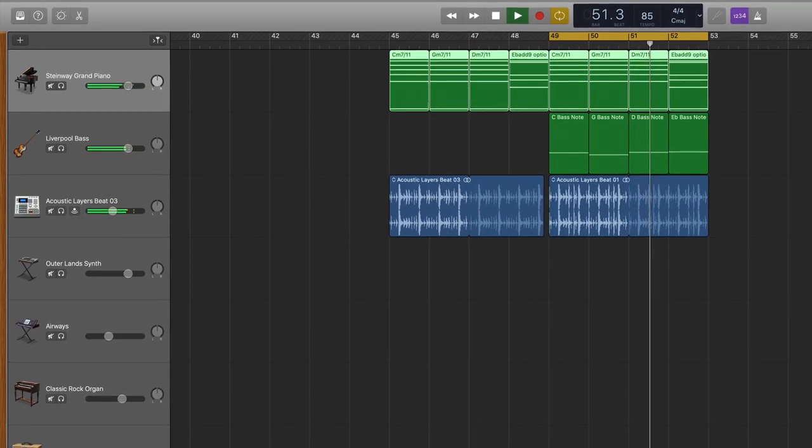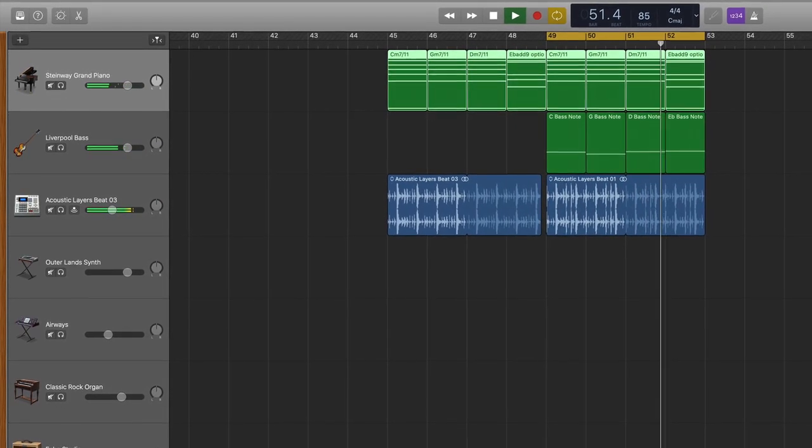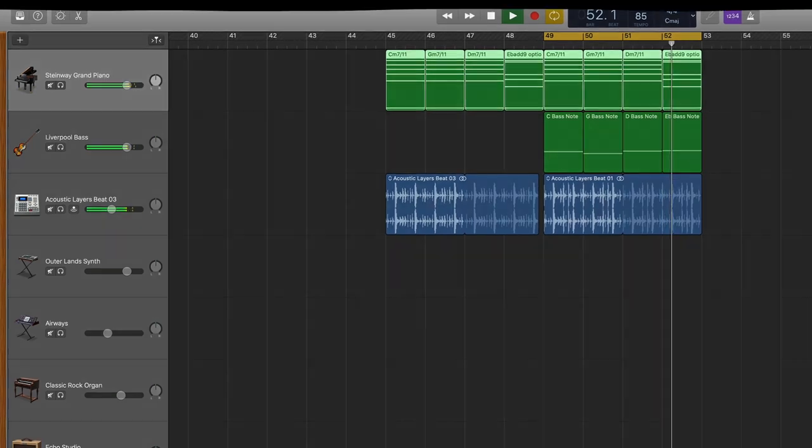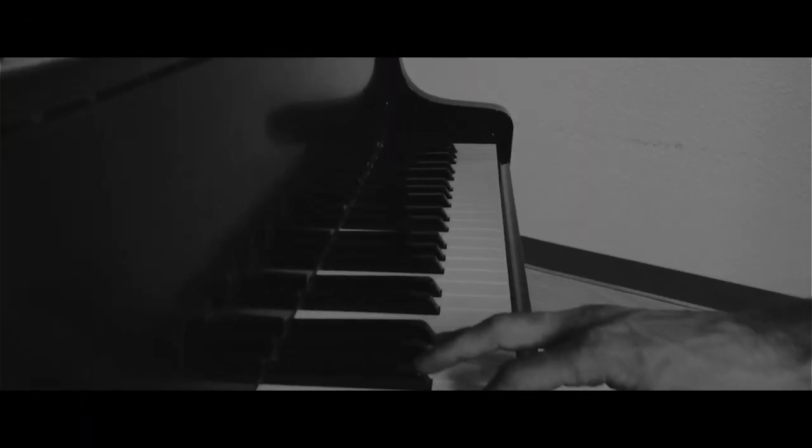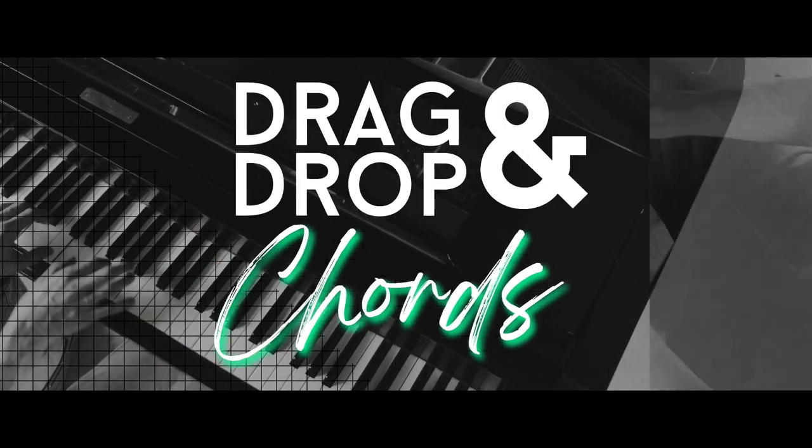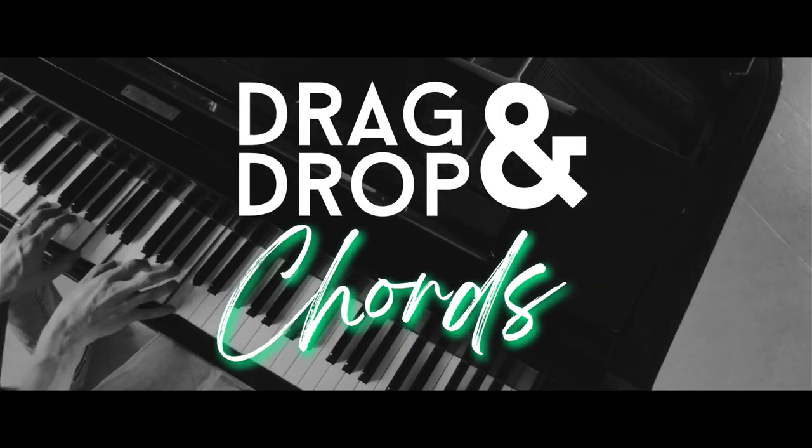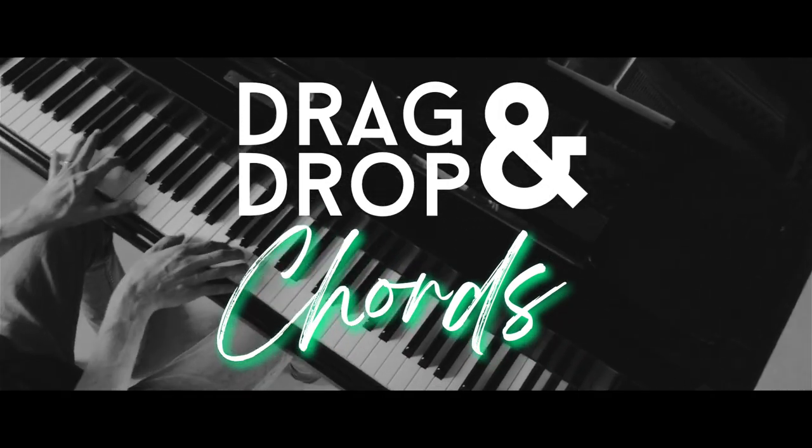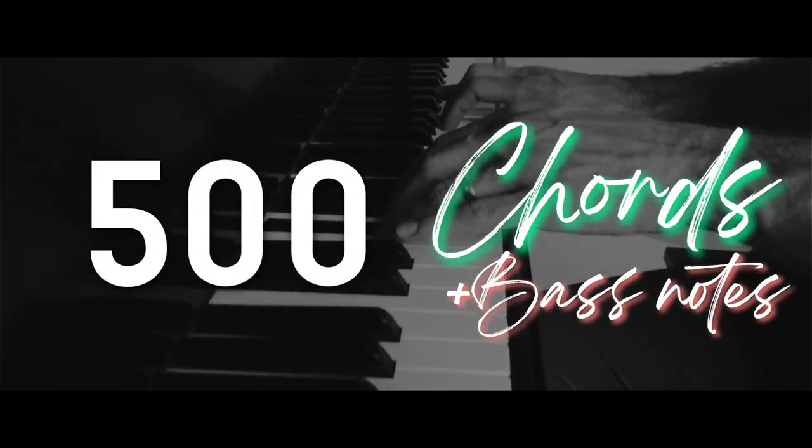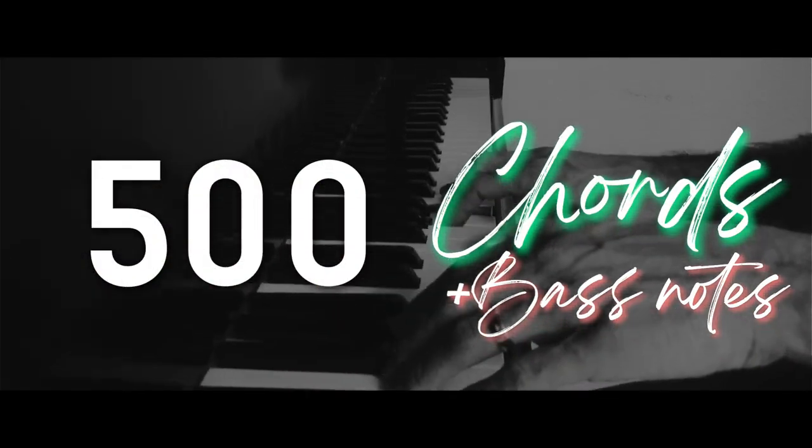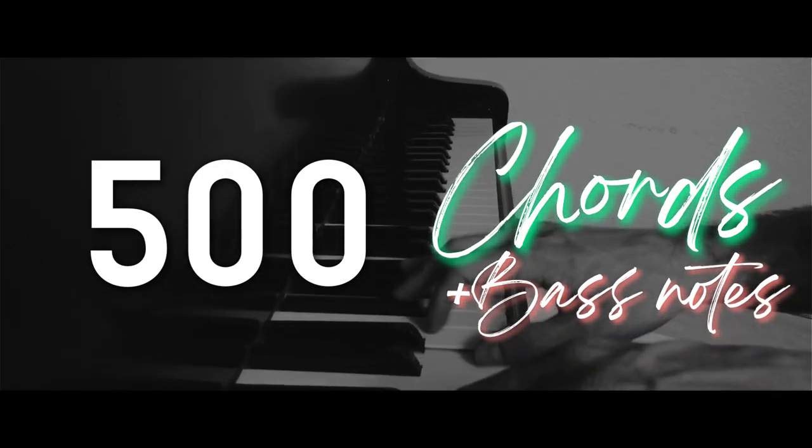So how did I do that? Well I am so excited to share with you a resource that I've been working on for a long time called the drag and drop chord pack where I've crafted nearly 500 tasty chords and their corresponding bass notes.